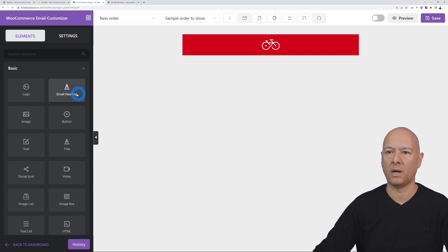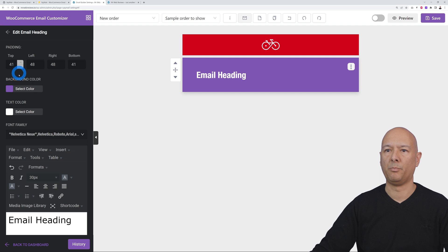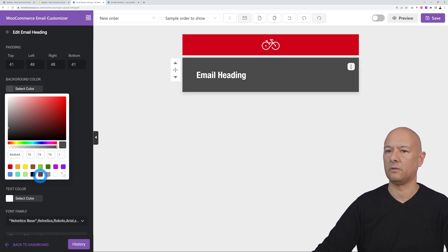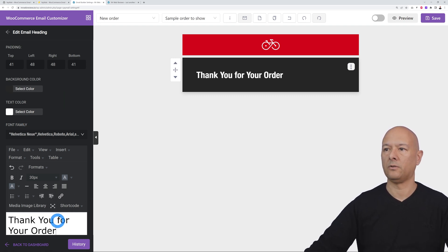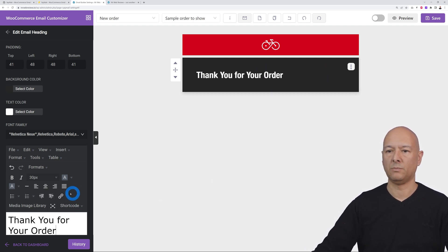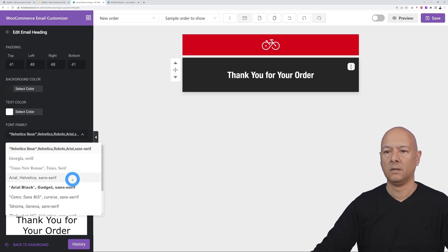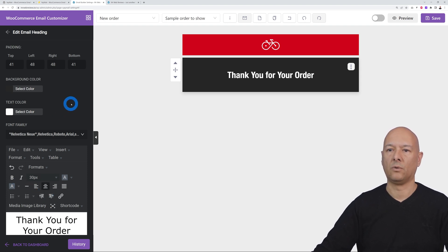Drag and drop the email heading element. Click on it to customize — you can add padding all around, for example 41 pixels on top. Change the background color to a dark shade of gray or jet black. Set the content to 'Thank you for your order' and center the alignment. You can also select your preferred font — we'll keep Helvetica — and adjust the font size and weight.